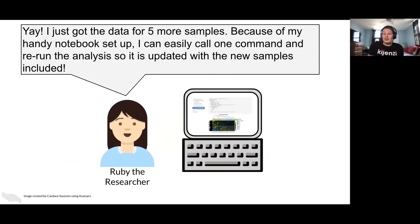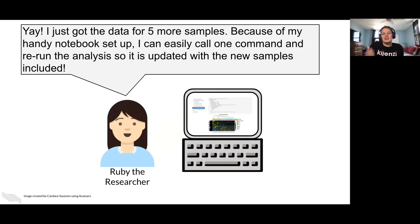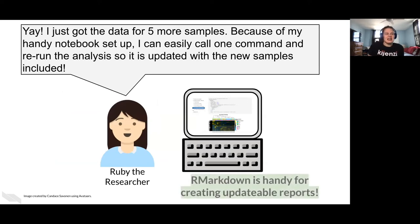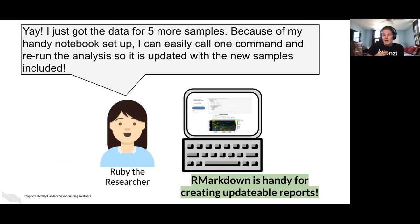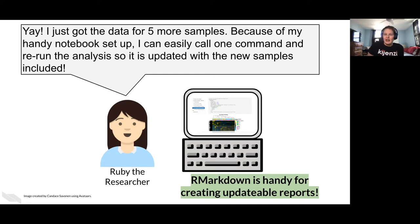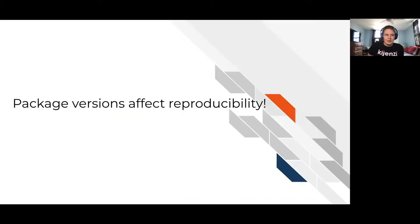And then also like data, I'm sure you have data trickling in all the time. So you have to update your analysis. So if you have a reproducible notebook, what's handy is then Ruby here can just, oh, she got five more samples because of this notebook setup. She can call one command and rerun the whole thing. And now the whole analysis is updated with those extra samples. So it's handy for creating your updatable reports.